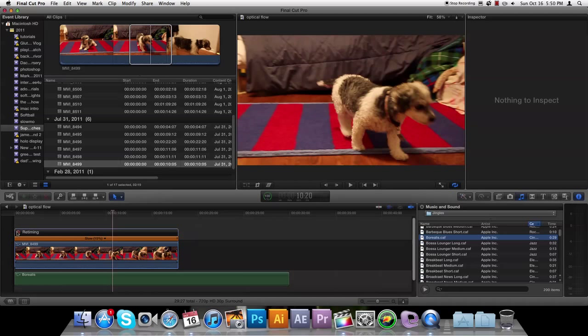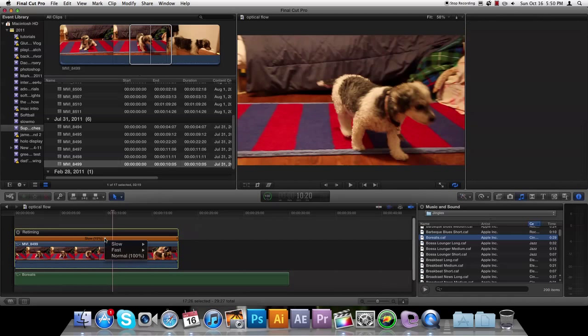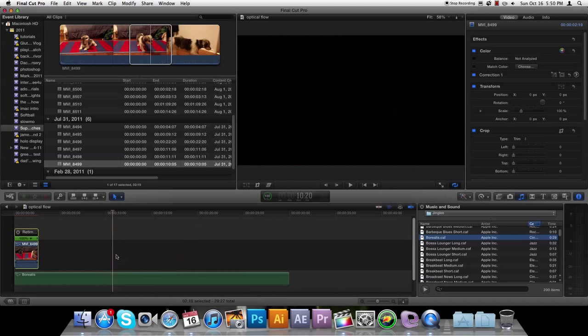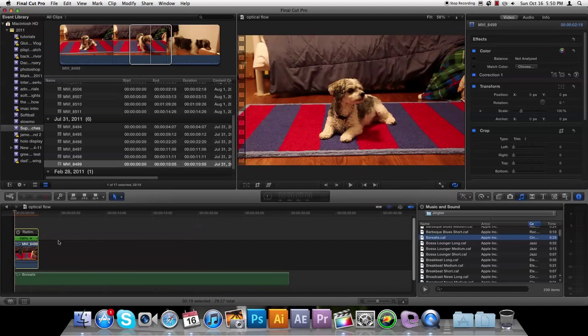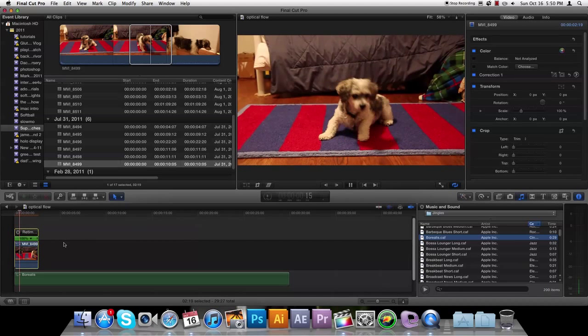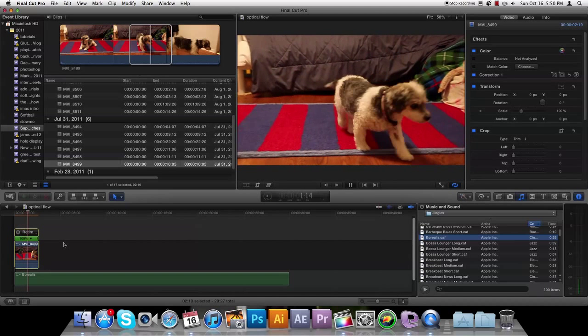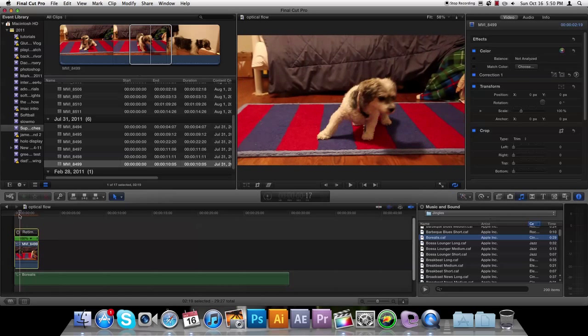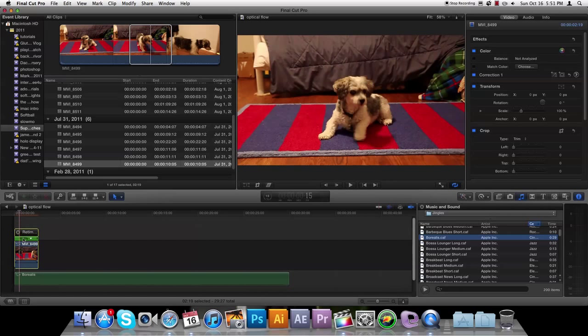Alright, so this is my original clip here. Now what I'm going to do is hit Command+R, and that brings up the retiming. Now you'll see if you click here on this stick with a little arrow around it...